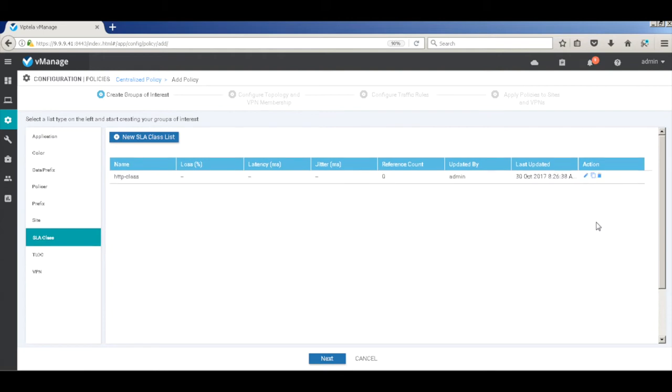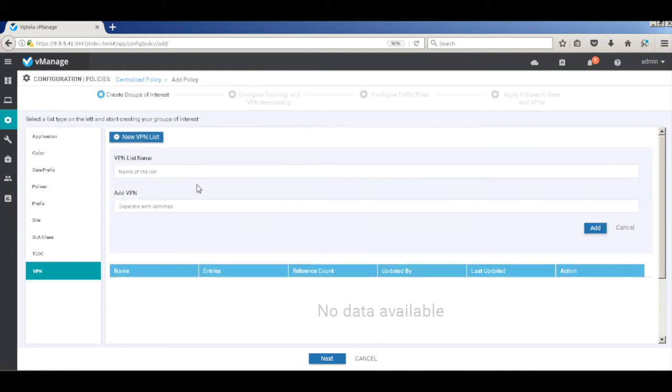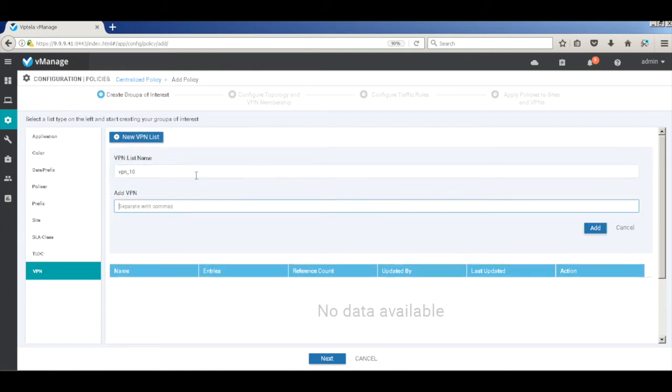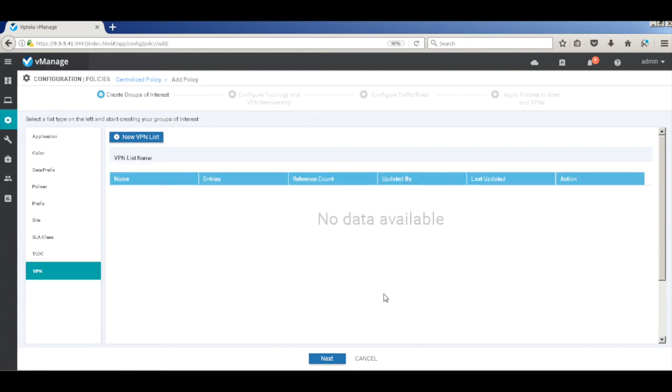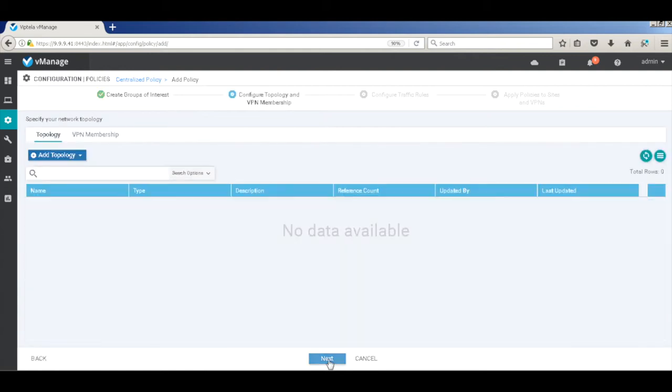And finally, let's add a VPN list and add our service VPN which is 10 to which the policy should be applied. Click Next. We don't need any topology control, so we will skip to the next step.